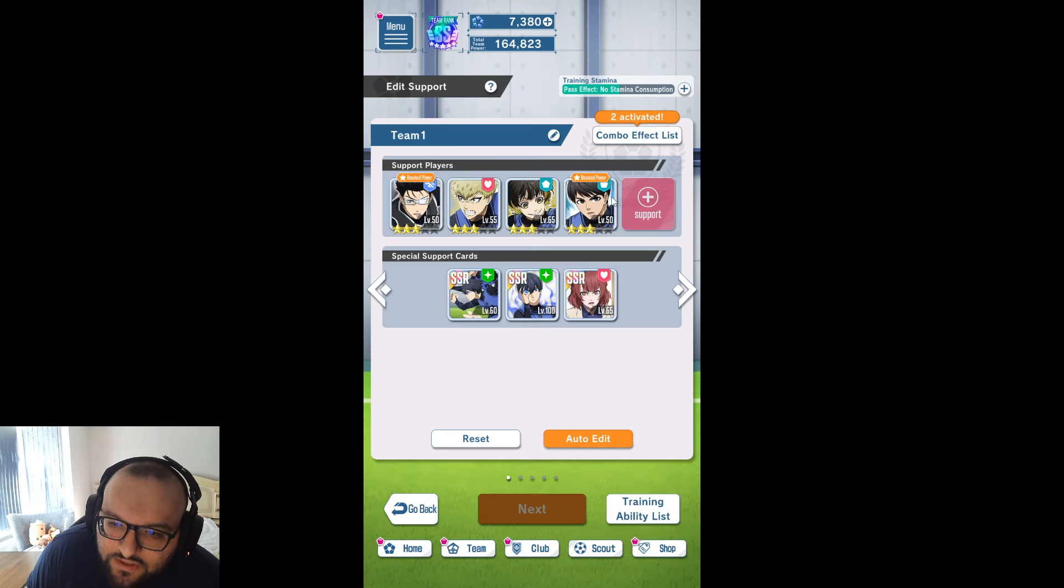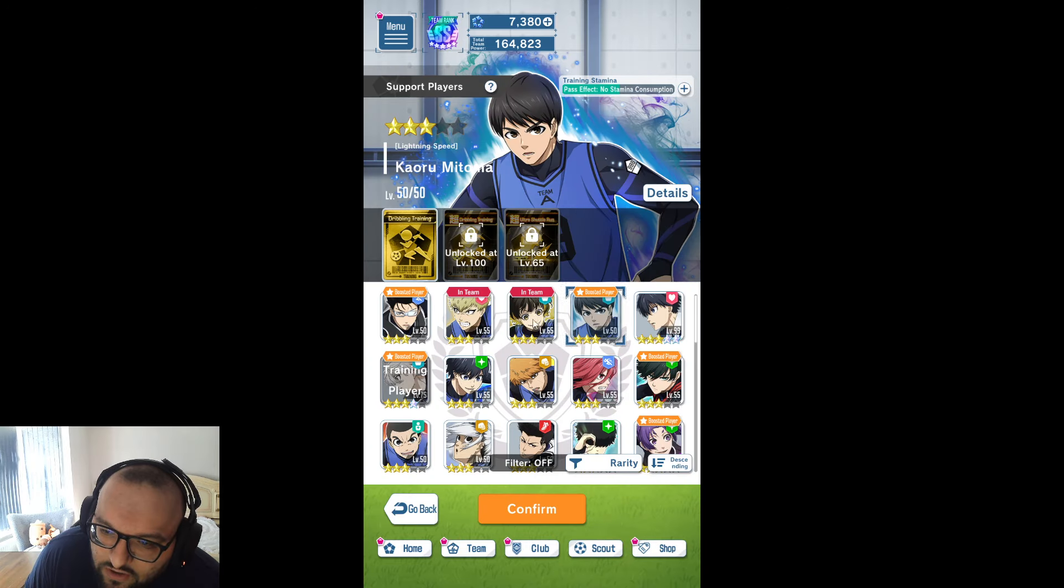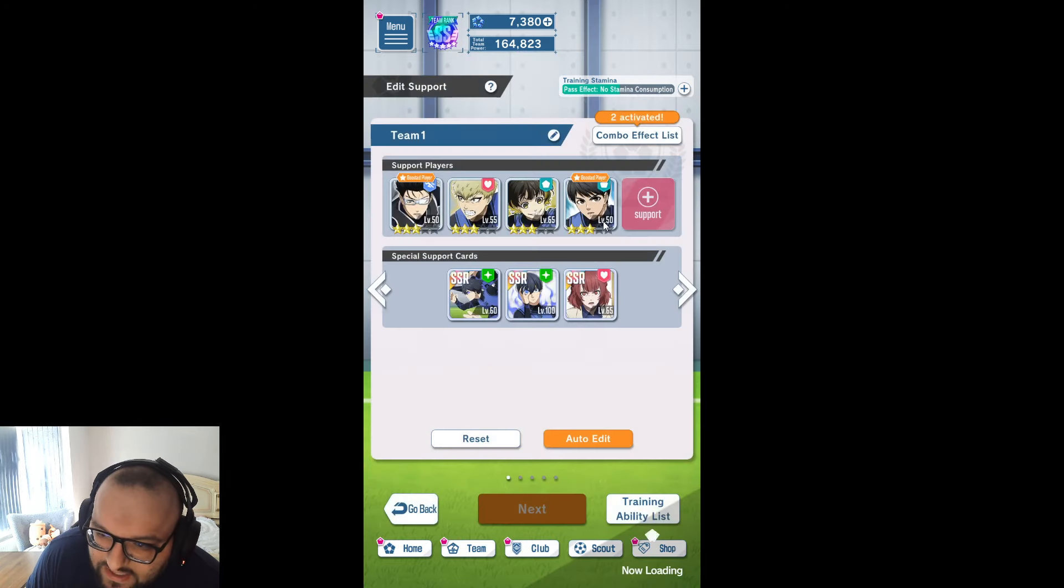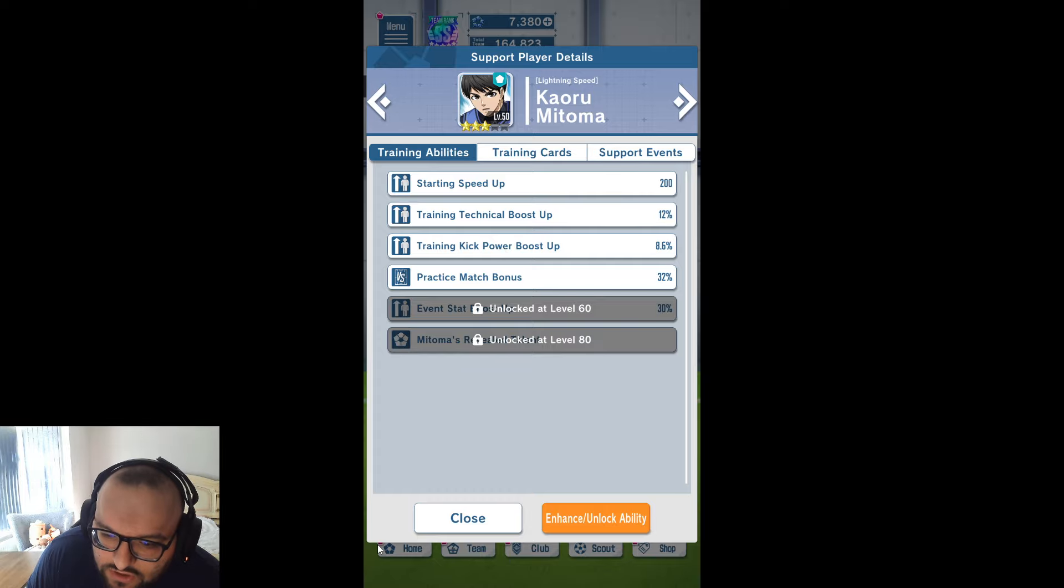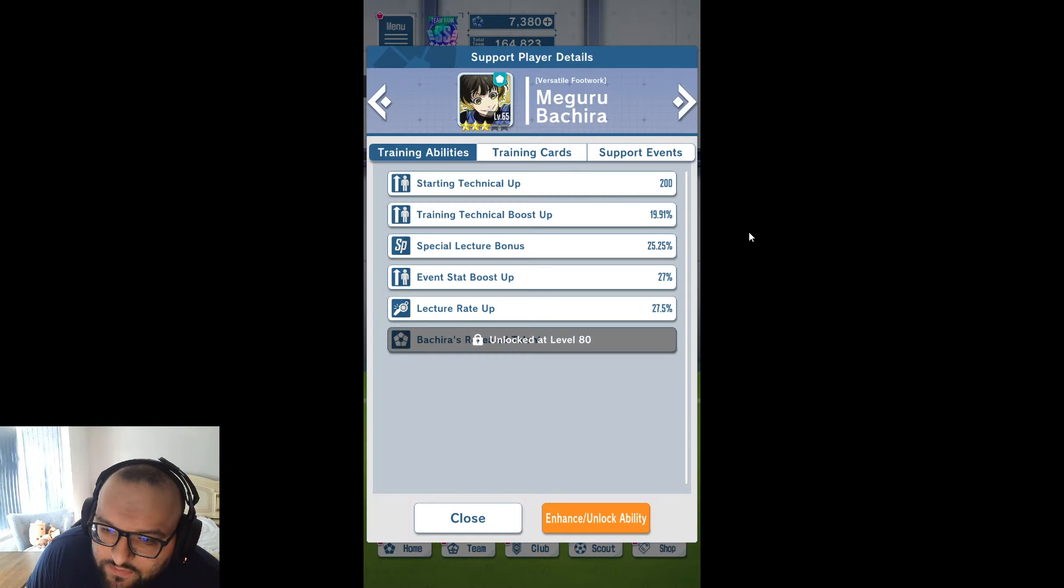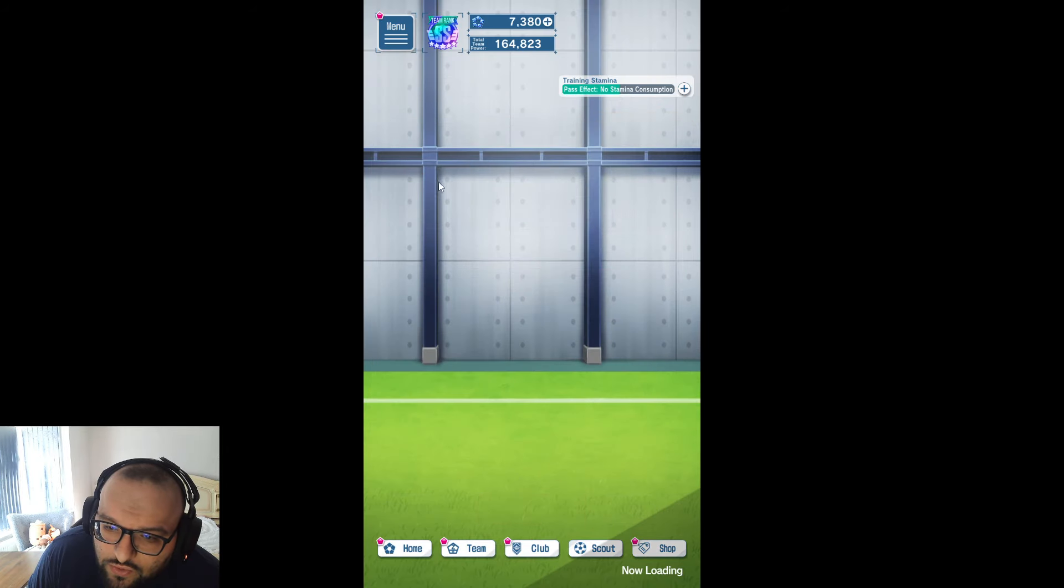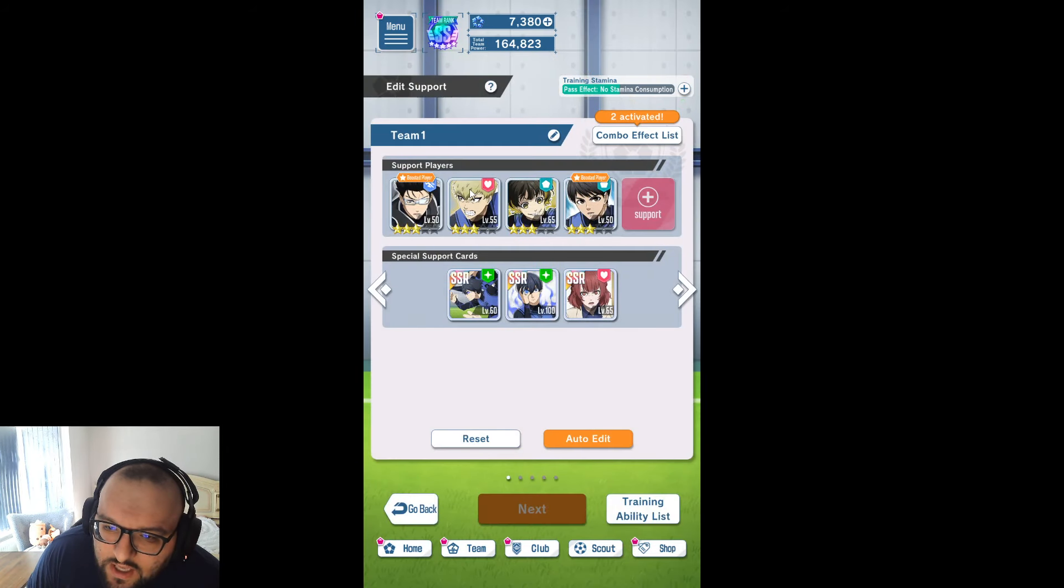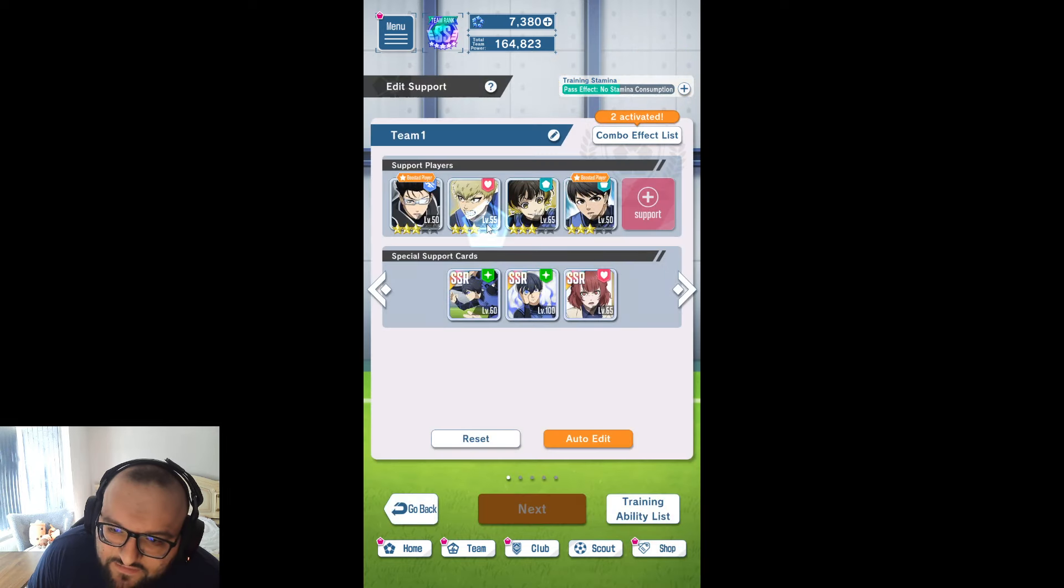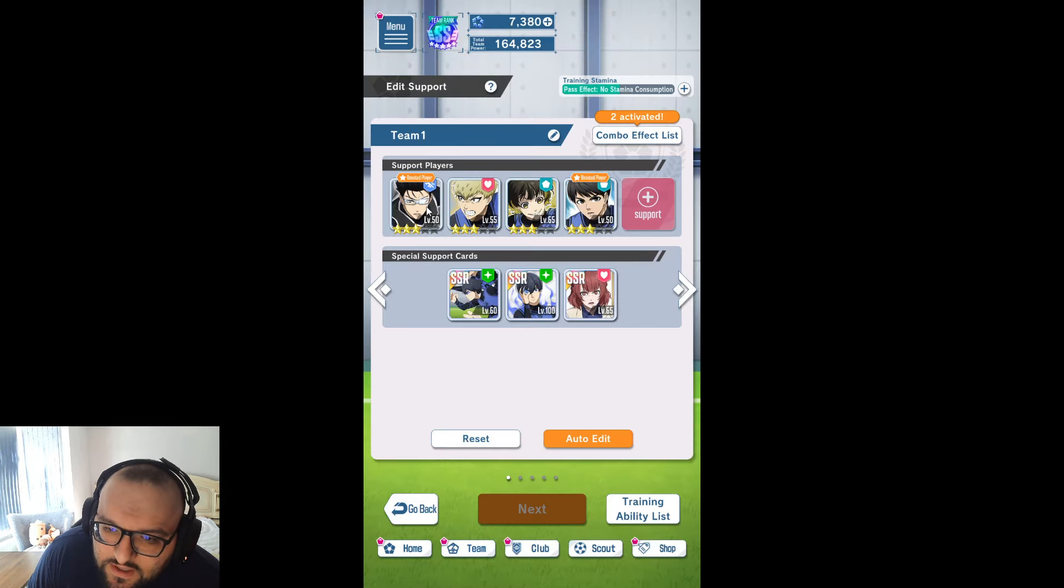The team I'm going to be using is this team over here, so we are running Kaoru Mitoma. The reason is he's got the dribble card in gold and he's got that big technical boost at 12%. We are using Bachira, who actually has a really big technical boost and also has that big dribble card. Raichi, who doesn't have the dribble card but does have the technical boost.